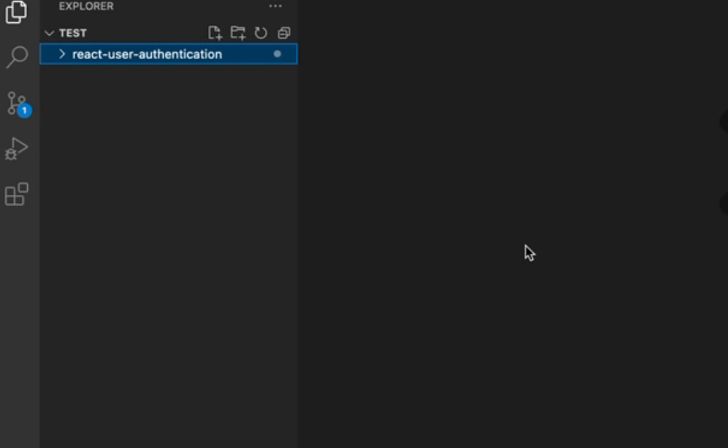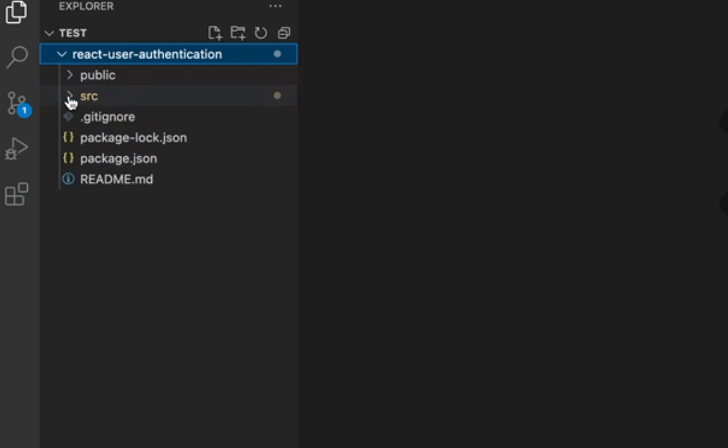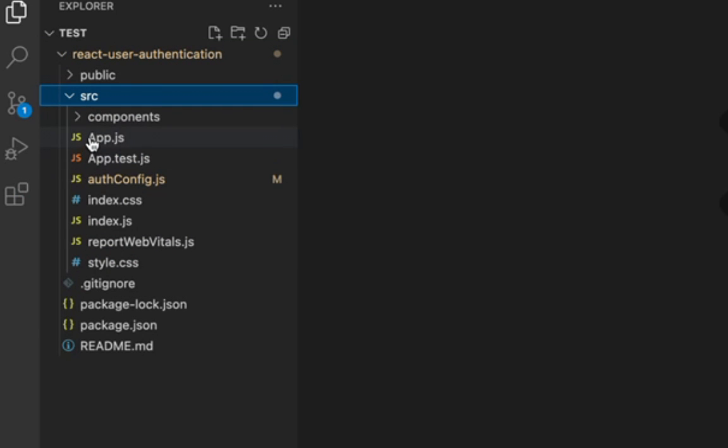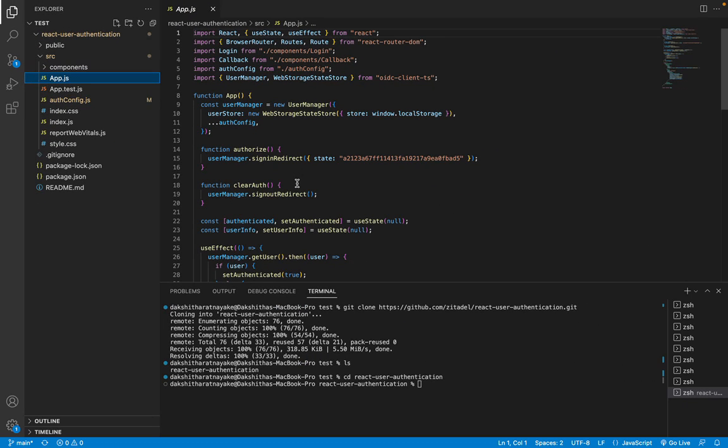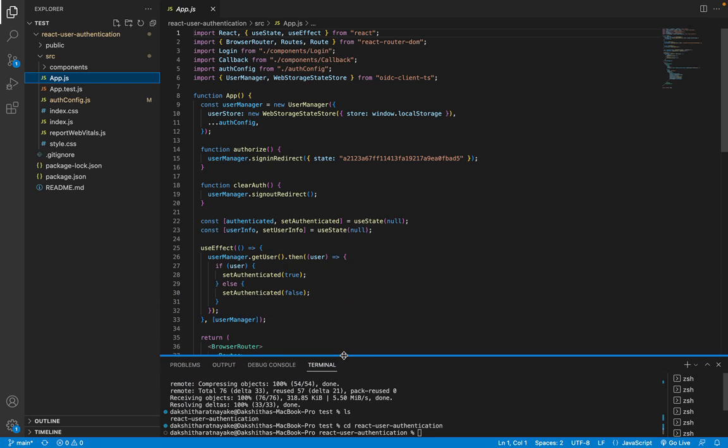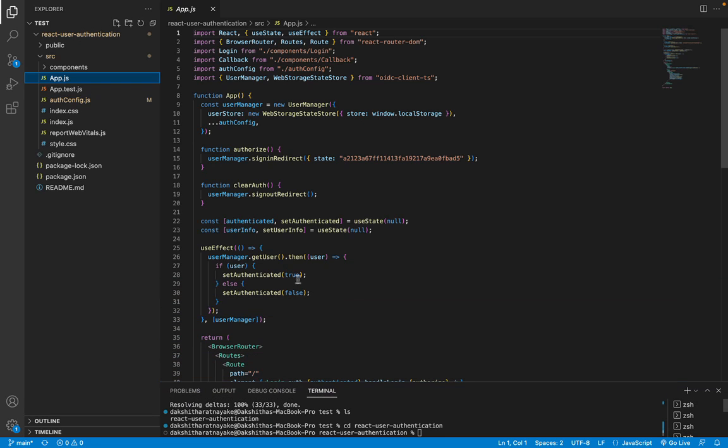But first let's quickly go through the React code to understand what does what. The app.js file is the root component of the React app that initializes the OIDC flow and manages users session.